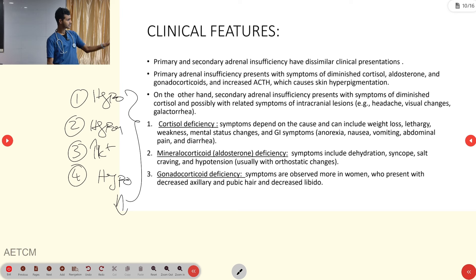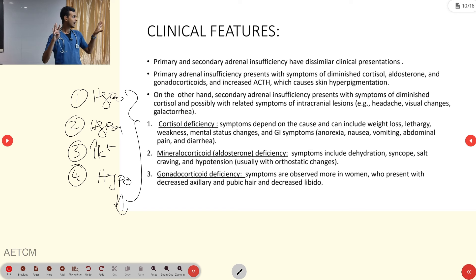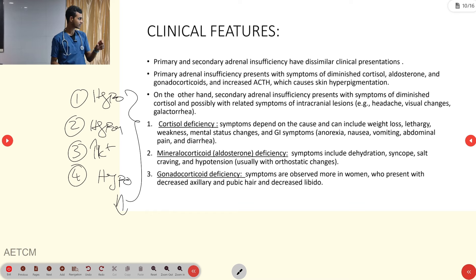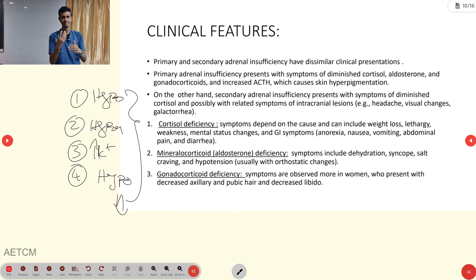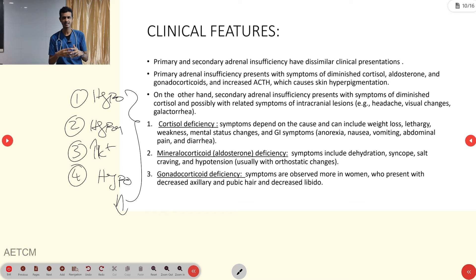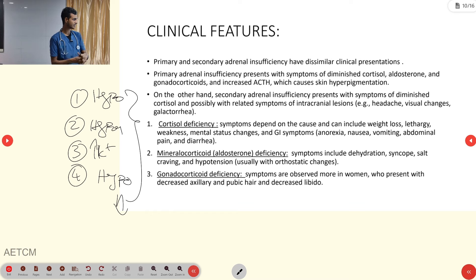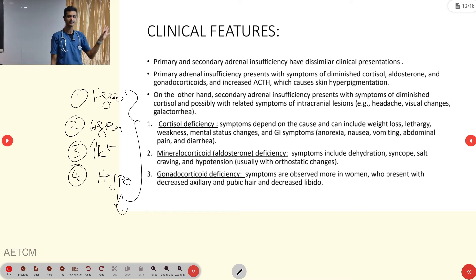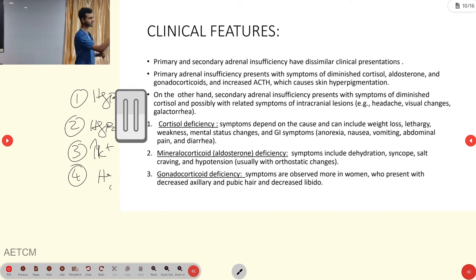In pre-hospital settings, check for hypotension and hypoglycemia using a glucometer. Hyperkalemia can be ruled out with an ECG. Hyponatremia is difficult to confirm in resource-limited pre-hospital settings, but in-hospital laboratory tests can confirm it. If all four features are present, adrenal insufficiency is a cardinal differential diagnosis.